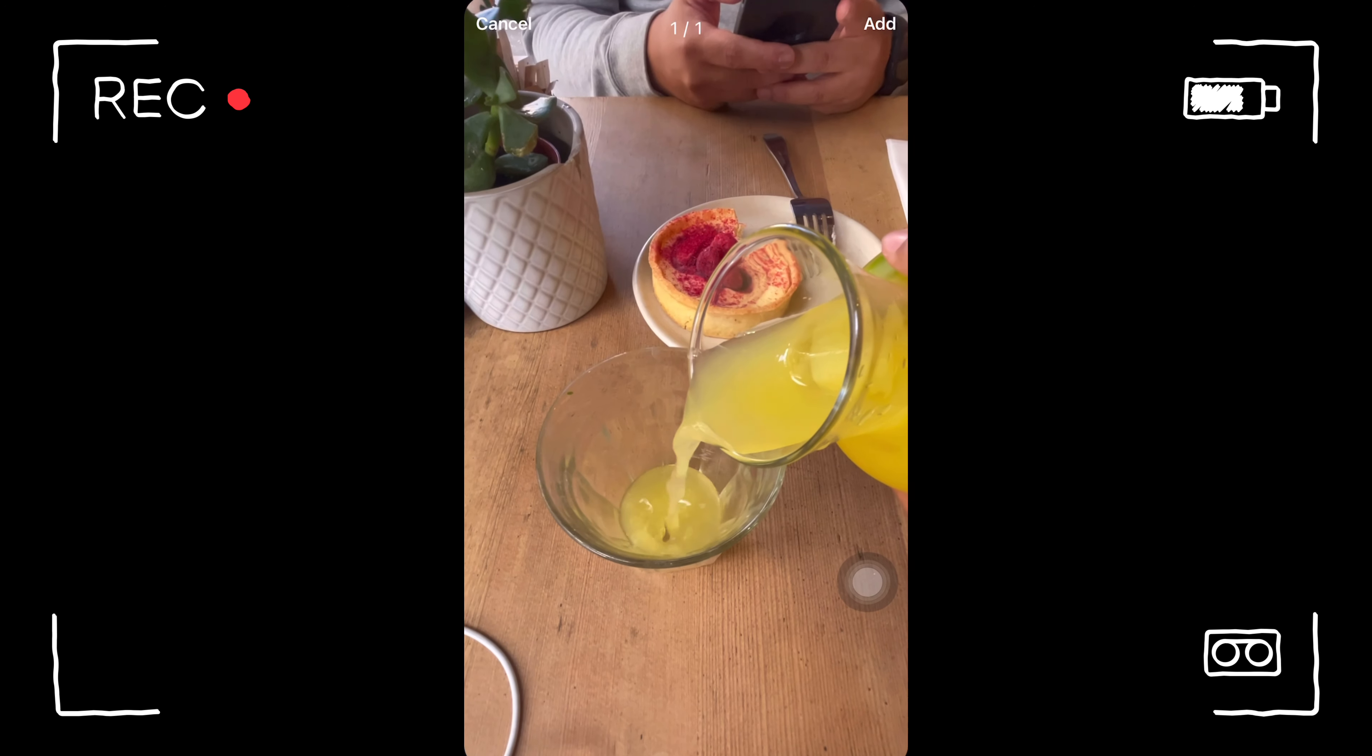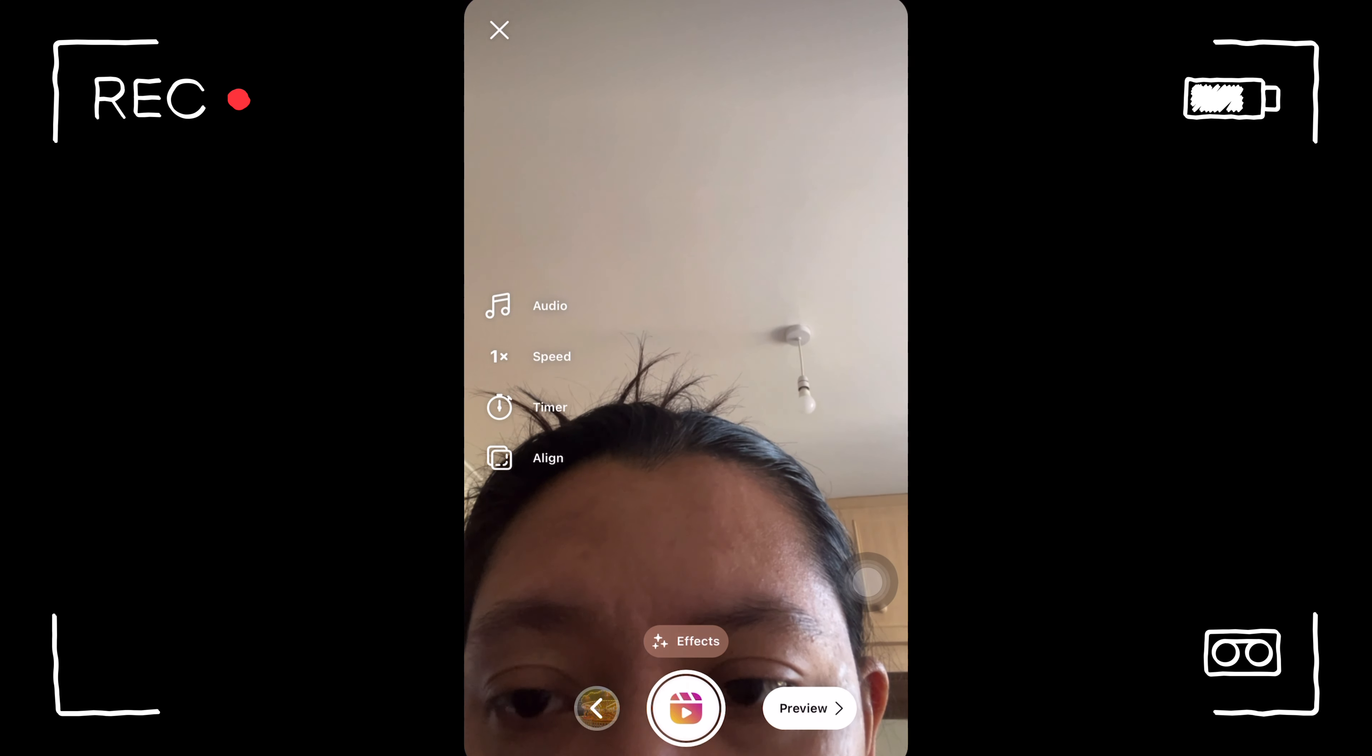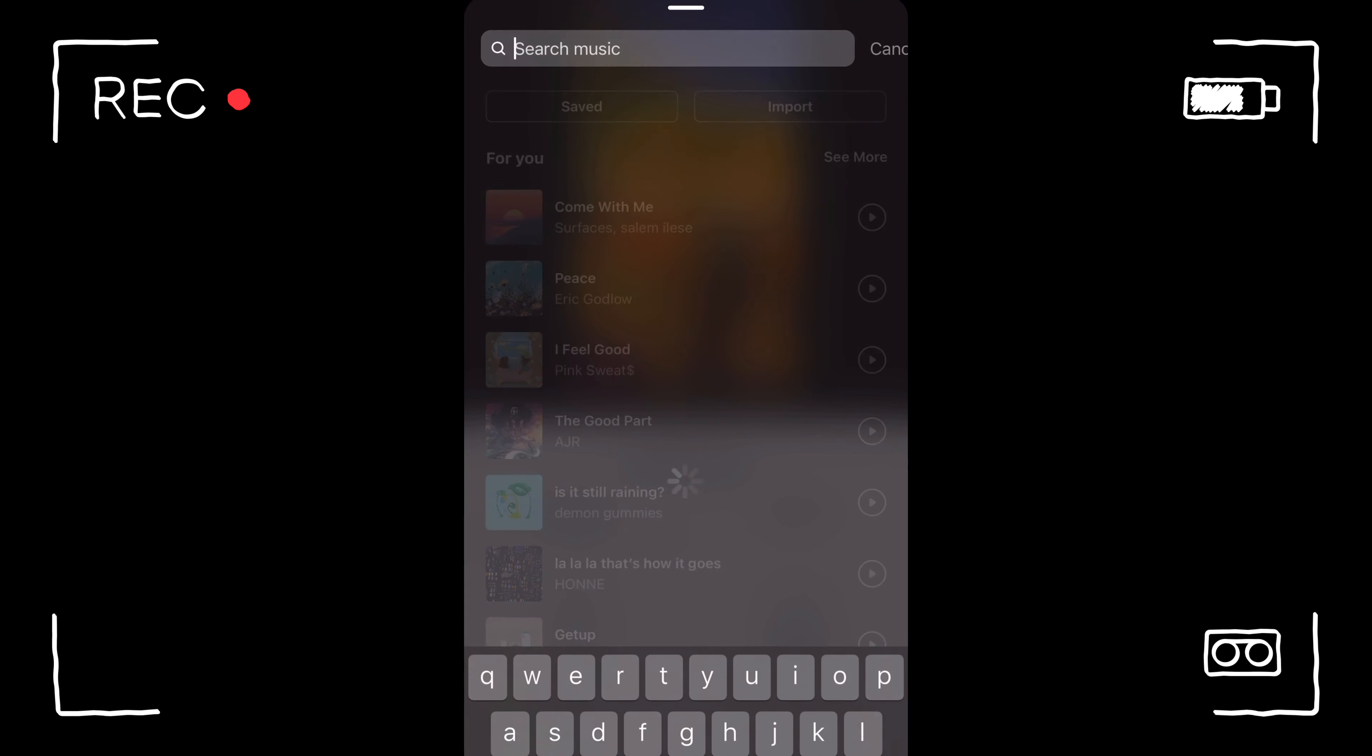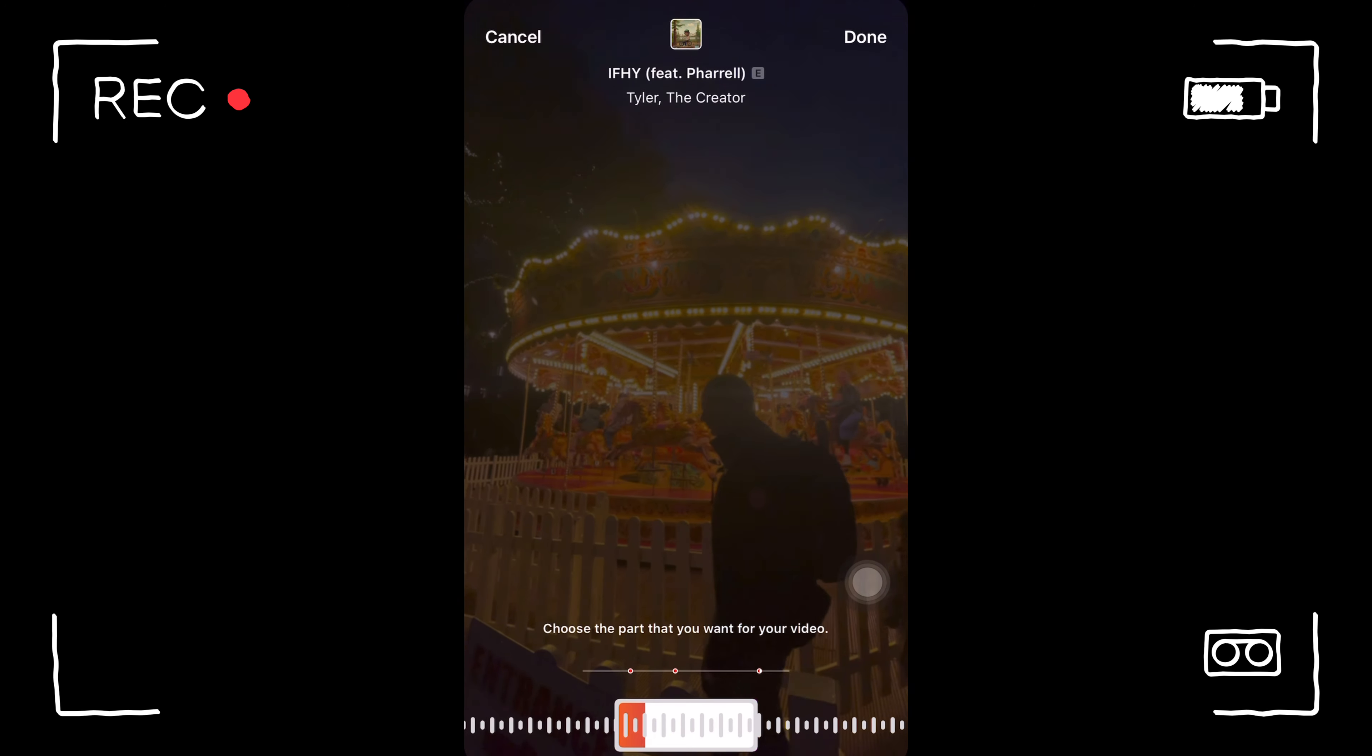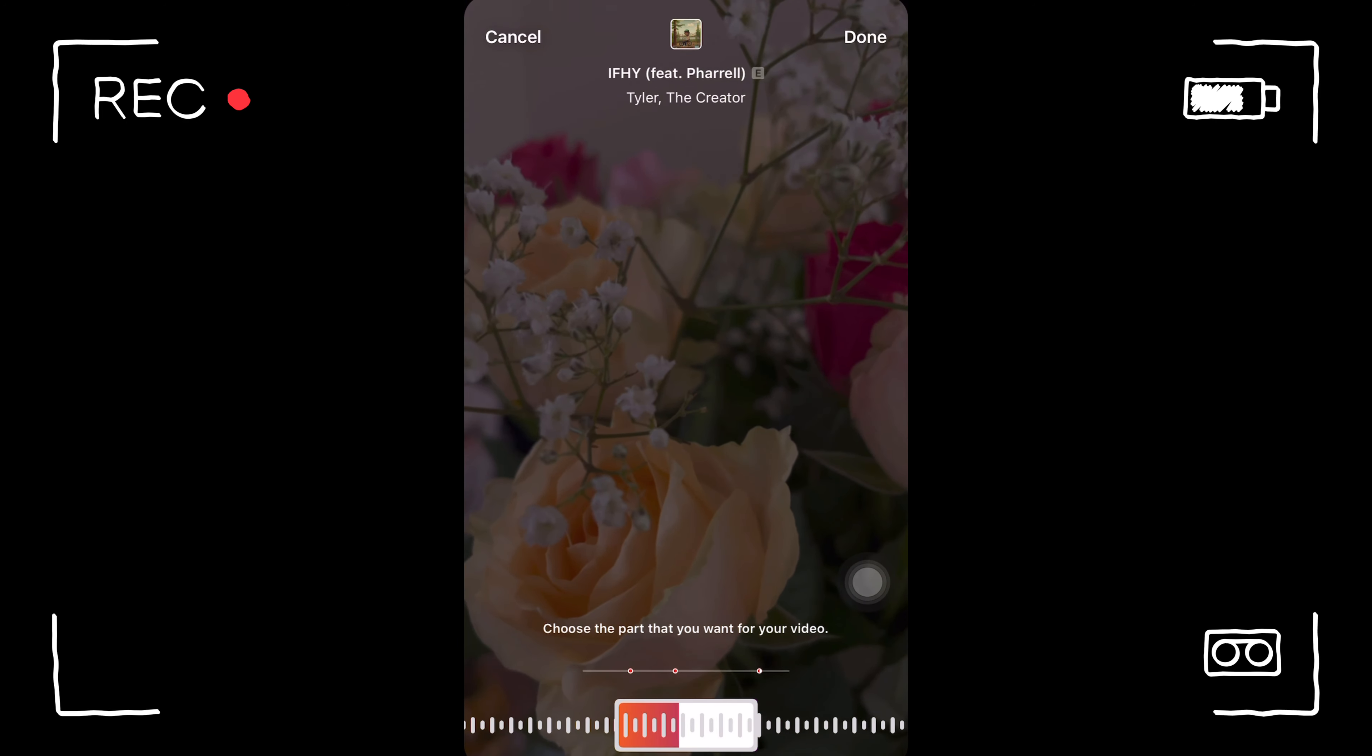After you need to preview and then you need to choose music or add music. Choose the IFHY by Pharrell, and then after you have chosen that music, it will automatically trim. So click done.